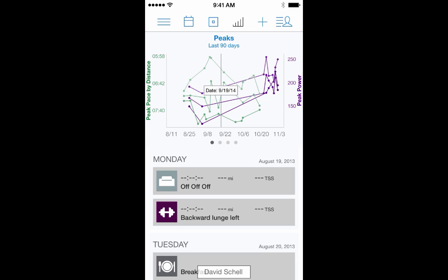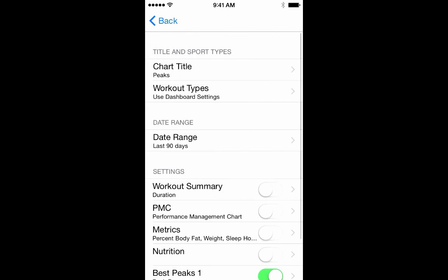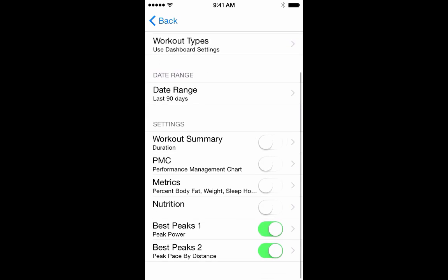If I'd like to further customize this chart, I would click the title again, then click the chart name. Now I can add metrics such as nutrition, peaks, change the date range, add a custom title, and more.